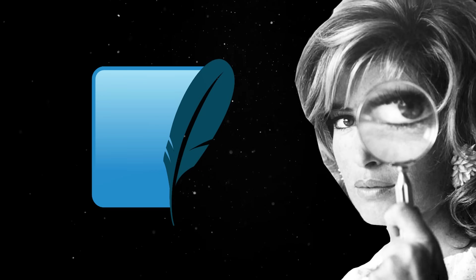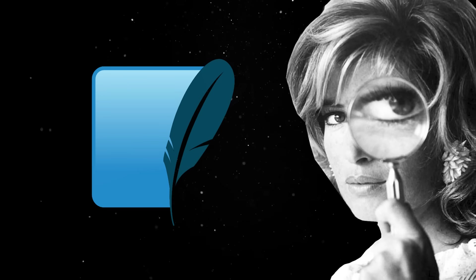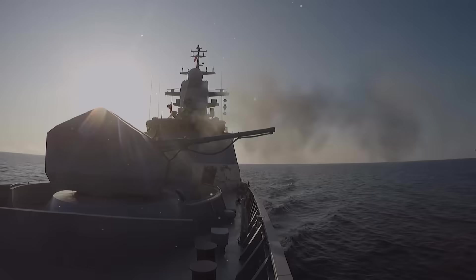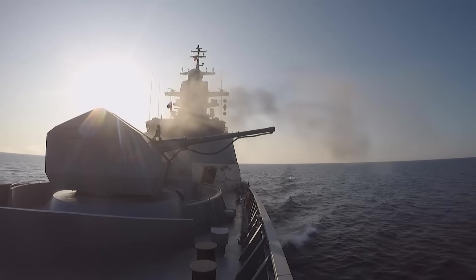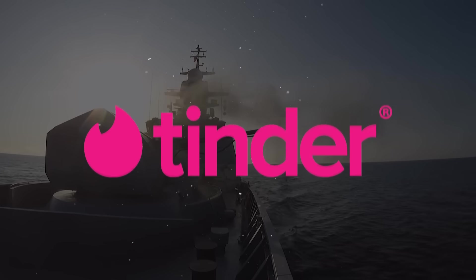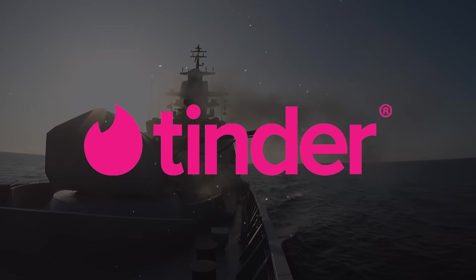So interestingly, it turns out that the software that enables combat systems on Navy ships is also a good fit for keeping your smartphone's dating app running smoothly.